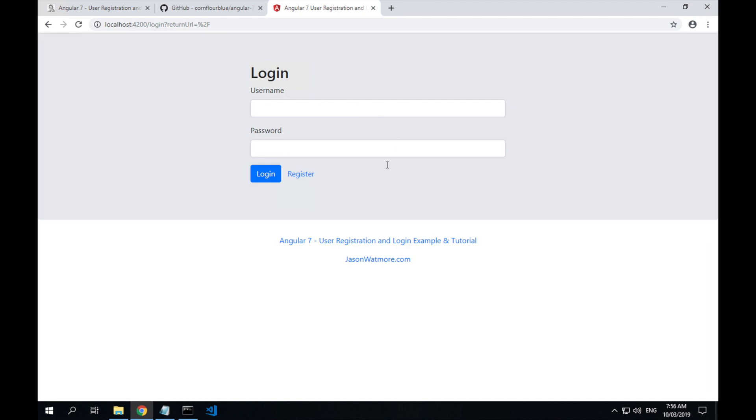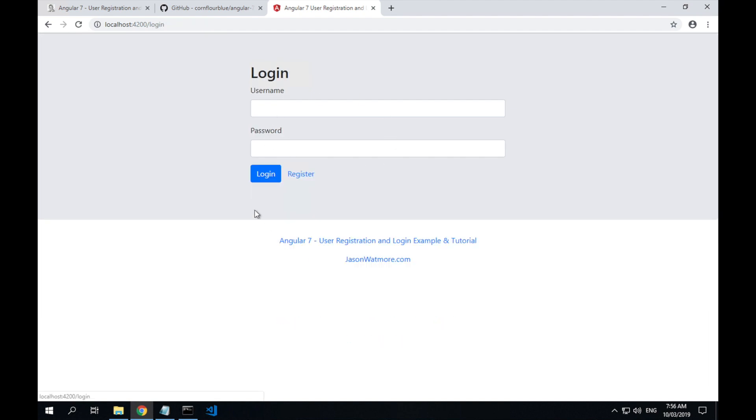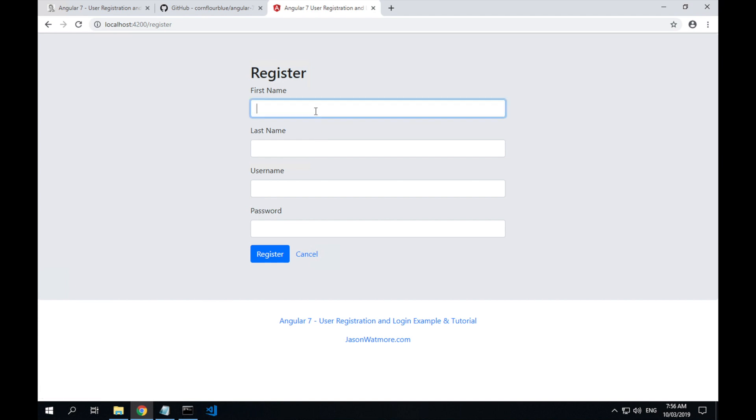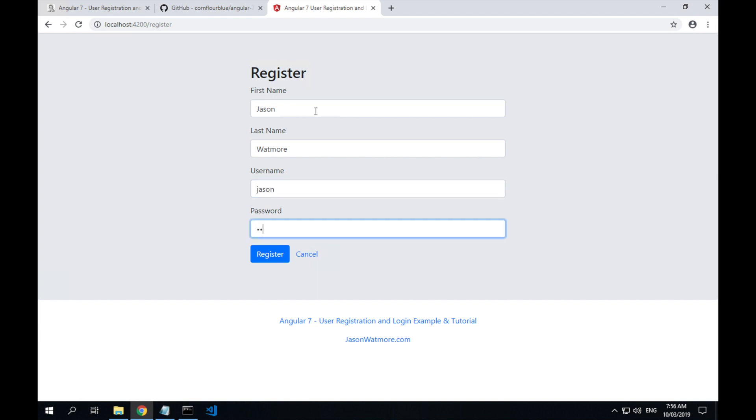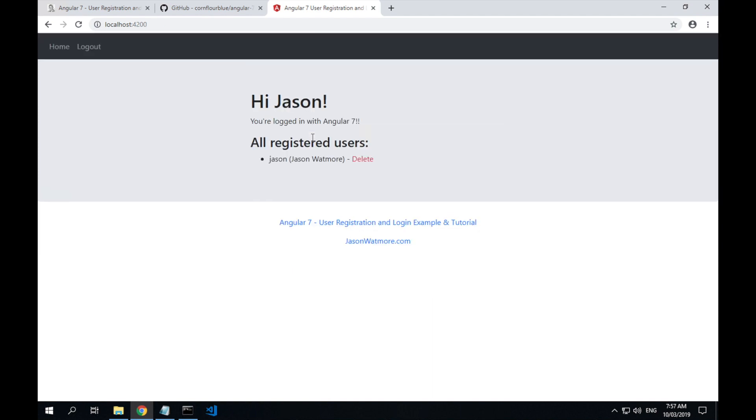Okay, there we have our Angular CLI version of the app running. And just like before, I'll register a user so I can show you editing the app also.